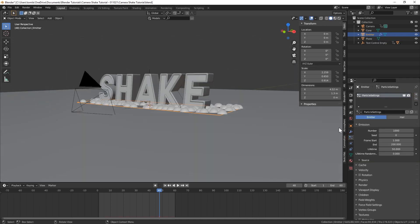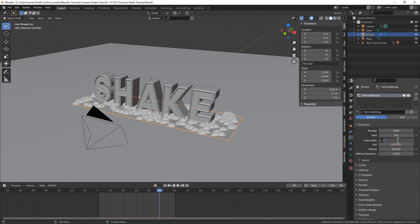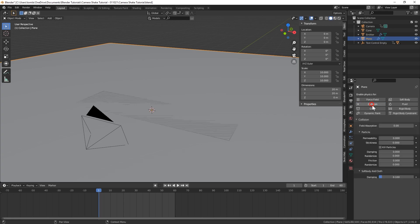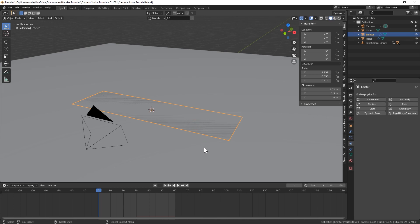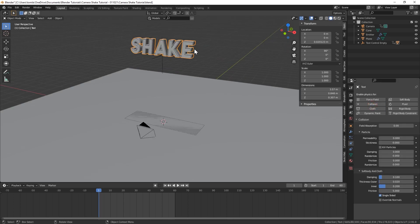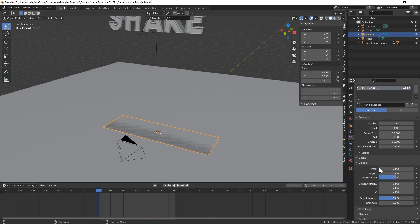Let's add a particle system. The number of particles is kind of up to you — for this I'll just leave it at 1000 so we can see what it looks like. For the starting frame we're going to want it to start on frame 30, and we can have an end on 30 or 31. For lifetime, just make sure the lifetime is long enough that the particles are going to stick around until the end of your animation — 50 will be enough since it starts at 30 and this animation ends at 60. Now let's select our ground plane, go to the physics tab, and turn on collision. For damping and friction I'm going to bring those both up to 1, and for randomize I'll put like 0.25 for each. Under velocity I'm going to bring normal velocity up to 3 and then for the Z I'll set that to 1.5.